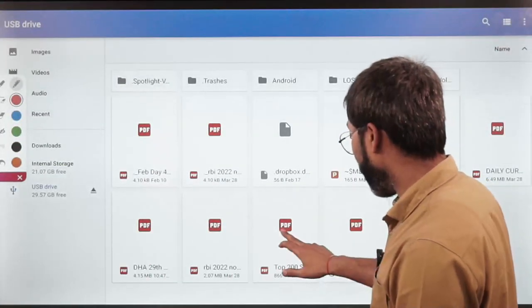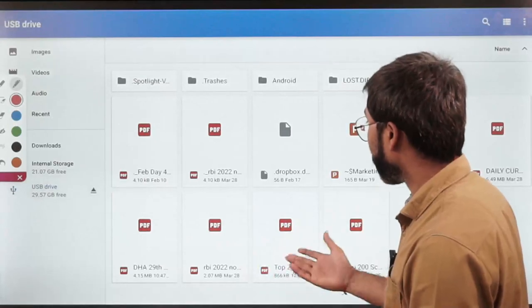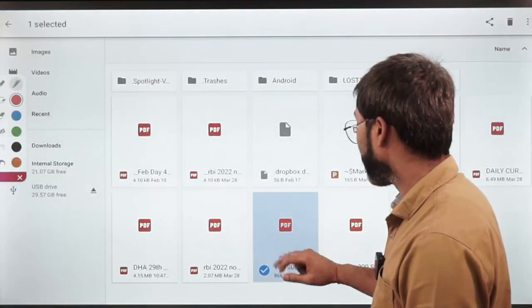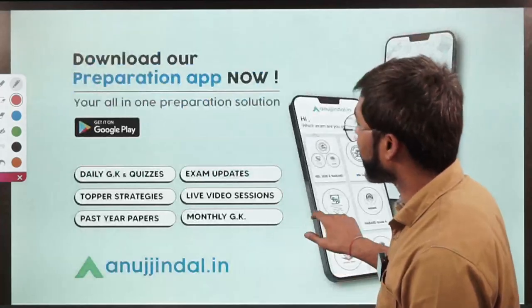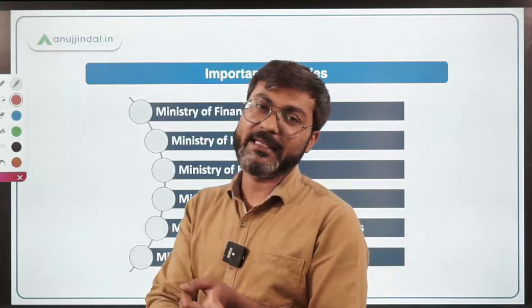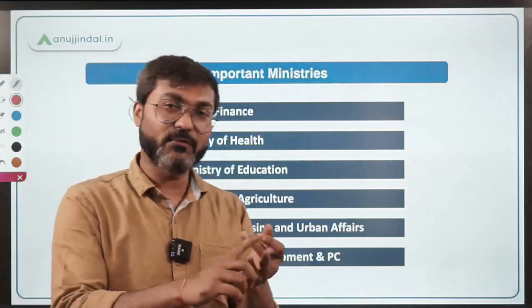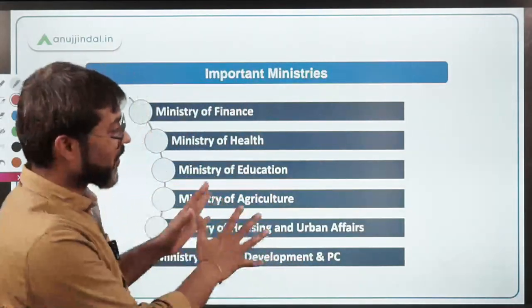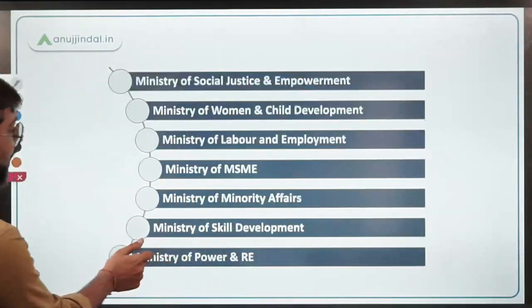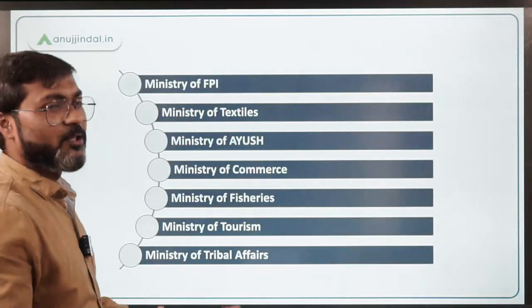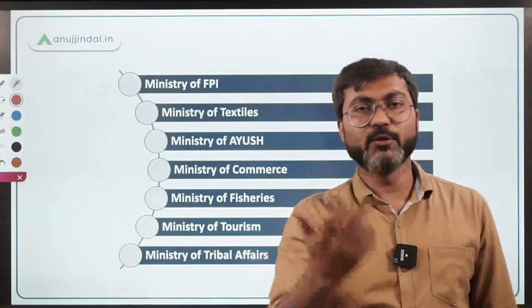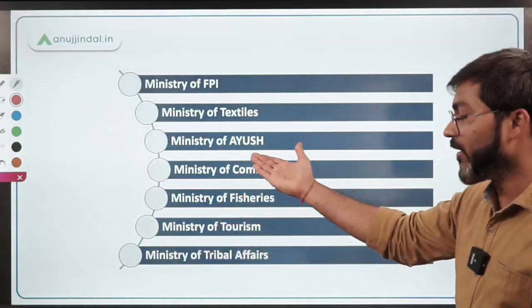You must be wondering about ministries not mentioned — for example, Ministry of Railways or Ministry of Home Affairs. Let me reopen that PDF. Yes, there are many more ministries not listed, but the ones I mentioned are the most important. Ministry of Textiles — most importantly PM MITRA. Ministry of AYUSH — National AYUSH Mission.